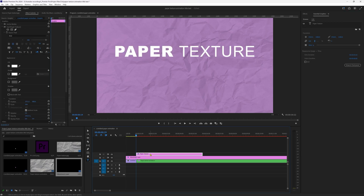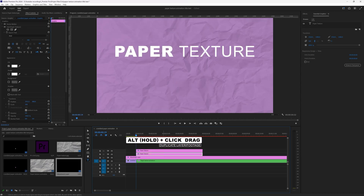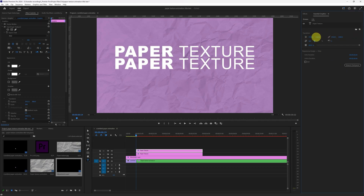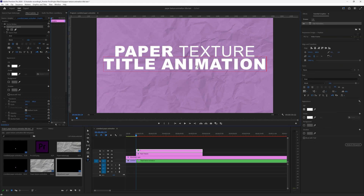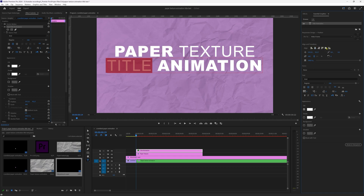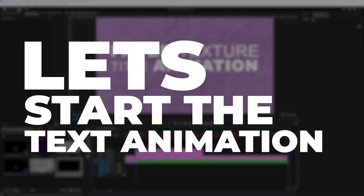Duplicate this text layer by pressing and holding Alt and clicking and dragging it above to add a layer above. Adjust the Y-axis position from the essential graphics panel and update the text — this time keeping the title word in regular font. Follow a similar process to align it to center.